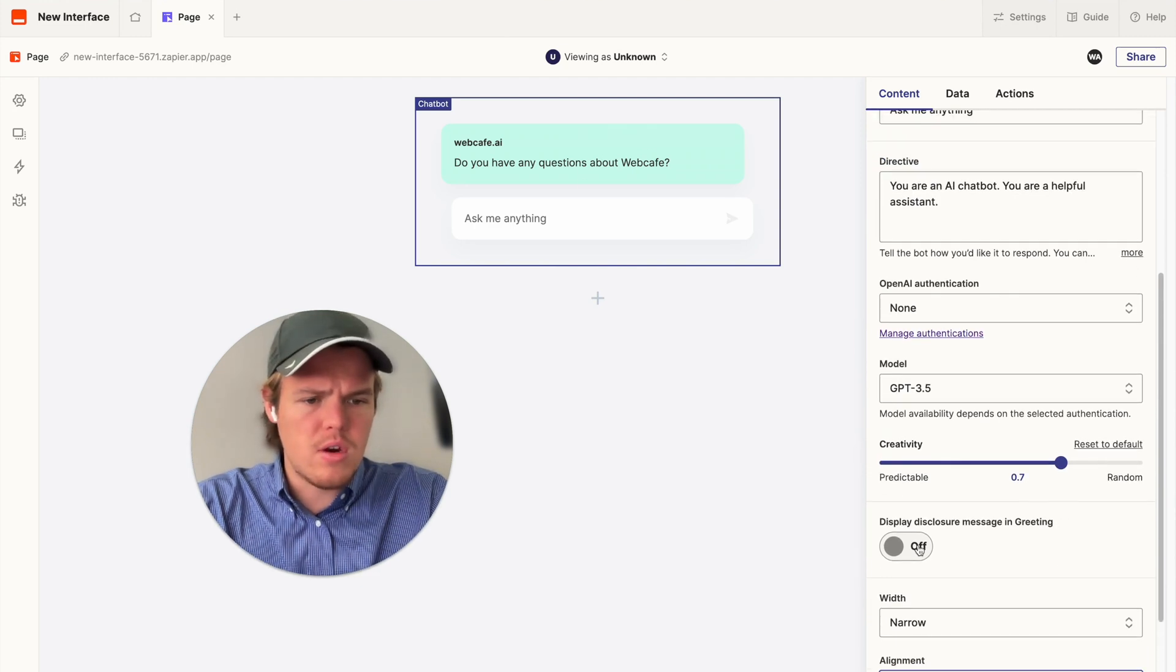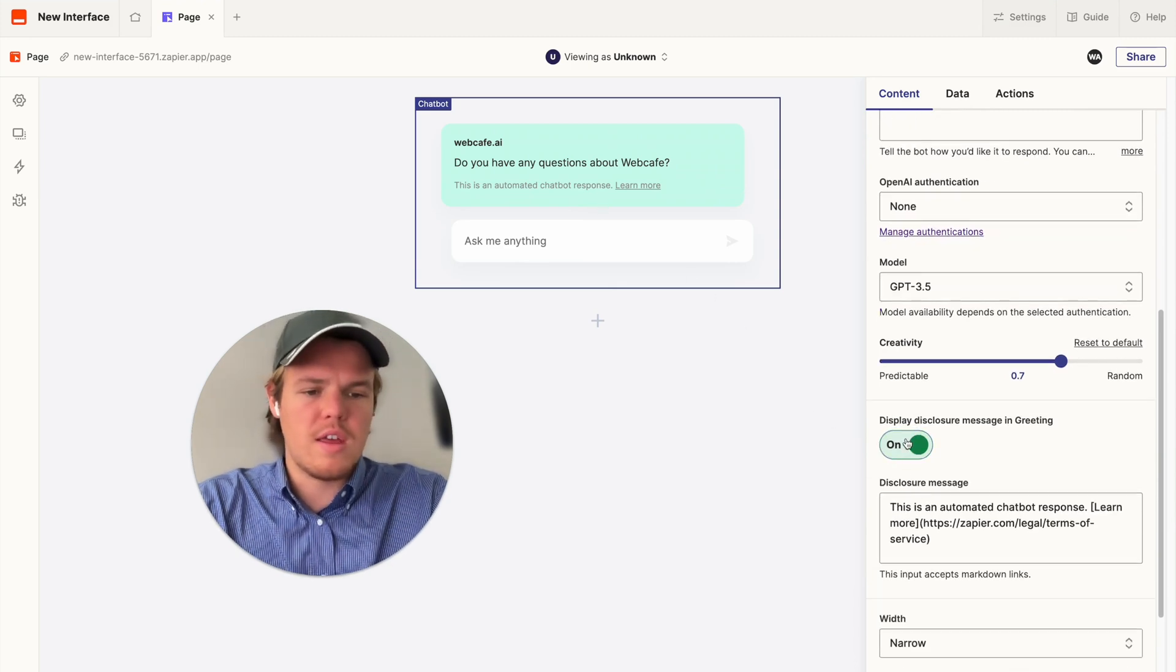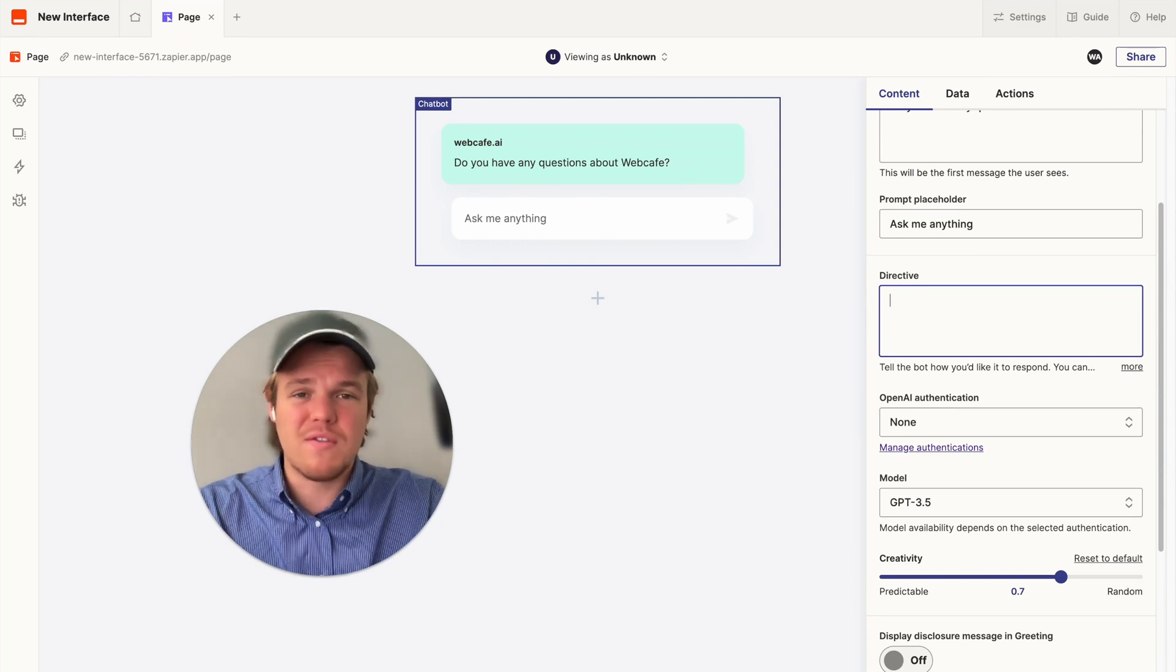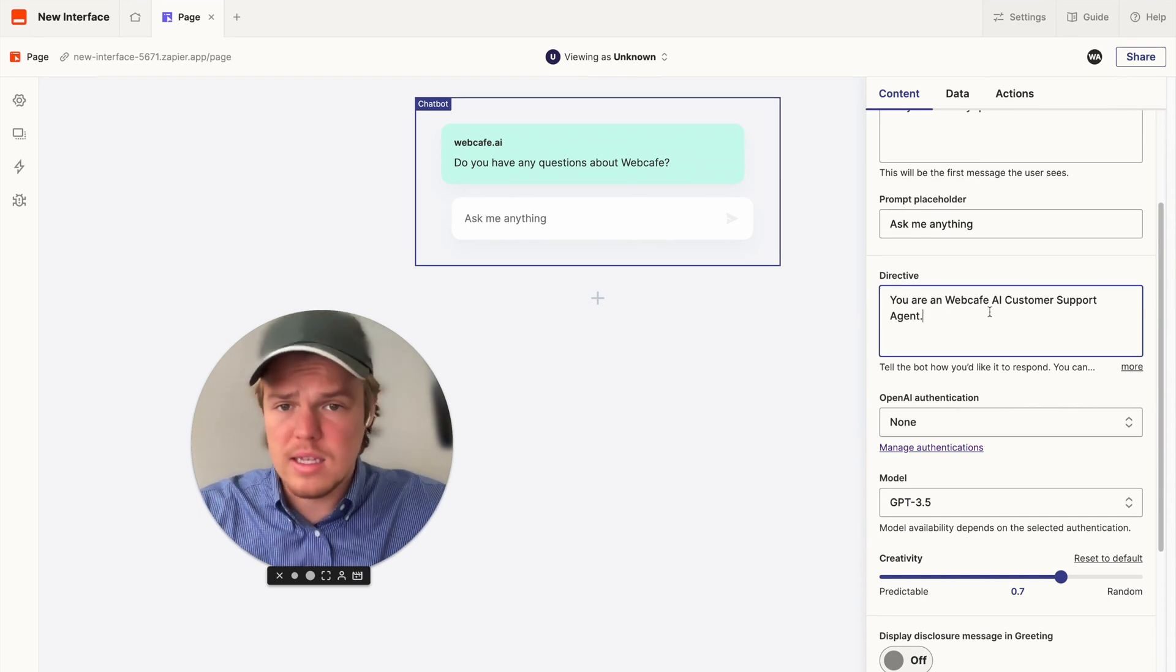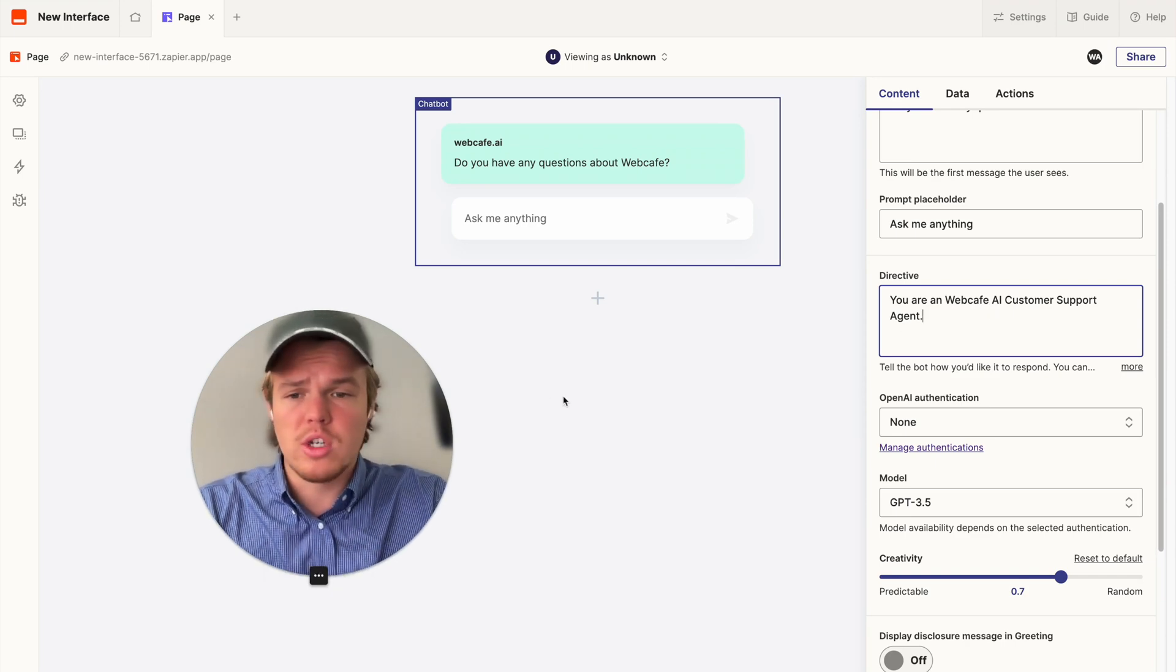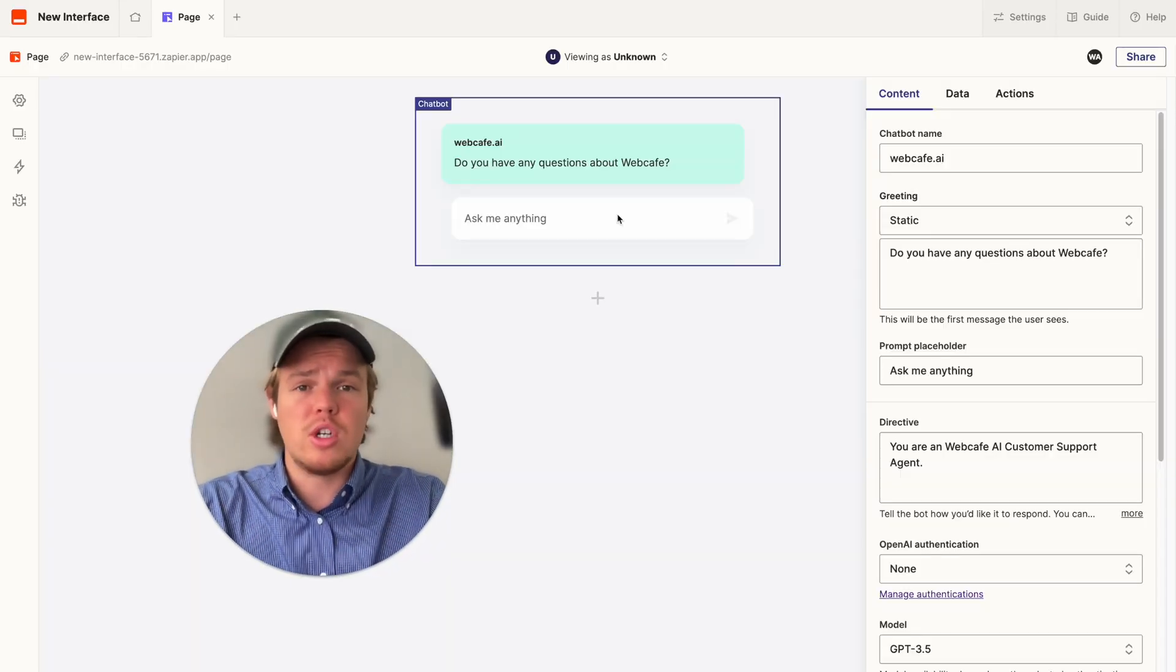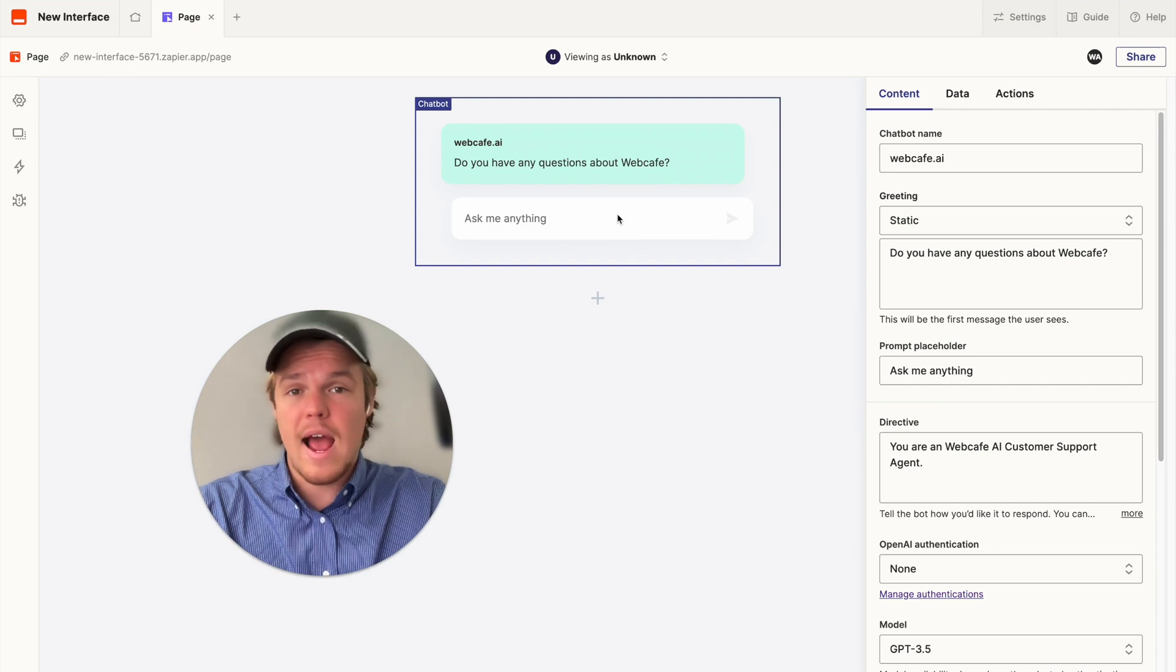And then, from here, you can add a little disclosure saying this is an automated chatbot response. So, people maybe don't think that they're talking to a real person. And what we can do here is set up the most important part of this tutorial, which is going to be the directive. Let's identify and fine-tune this with no code. All right. So, the first thing you're going to want to identify is what is this chatbot. So, for me, it is a WebCafe AI customer support agent. If you run a construction business, a real estate business, whatever you run, put your branding name and put customer support agent, if you're going to use it in that context. Whatever context you plan on using this chatbot, identify who it is as an individual.